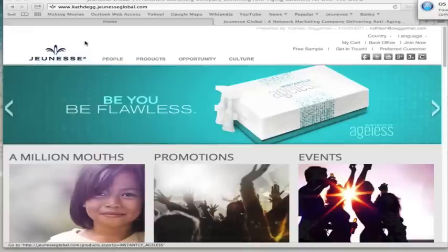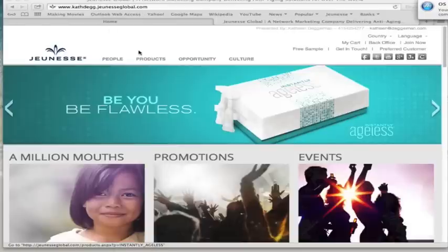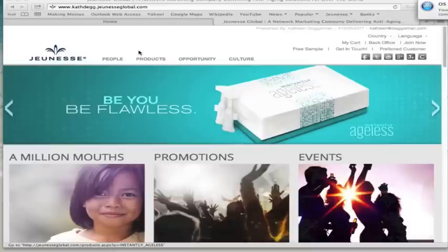The first thing that you want to do is go to your sponsor's Jeunesse landing page. This is what mine looks like. Your sponsor's is going to look just like this, but it's going to be their username that shows up here on the browser. And when you finish with the application, your website with Jeunesse is going to look just like this with your username showing up here instead.